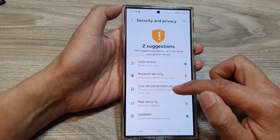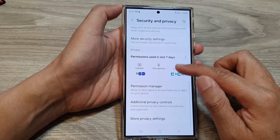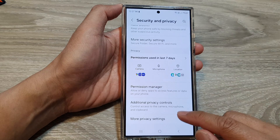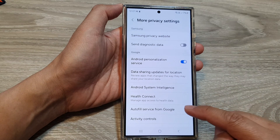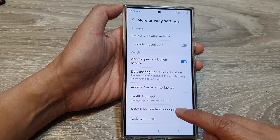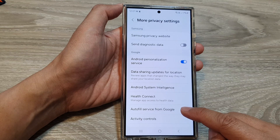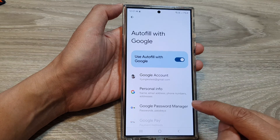After that, we scroll down and tap on More Privacy Settings. Then tap on Auto Fill Service from Google.